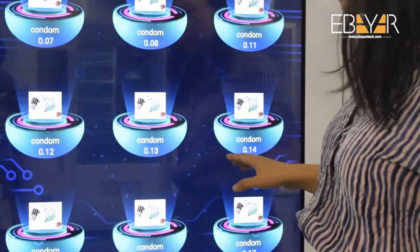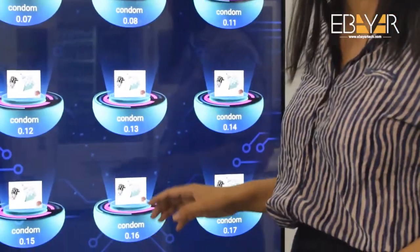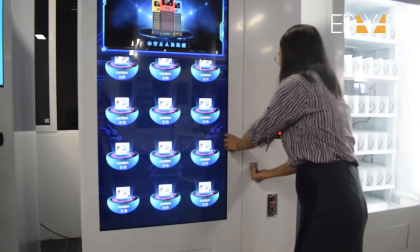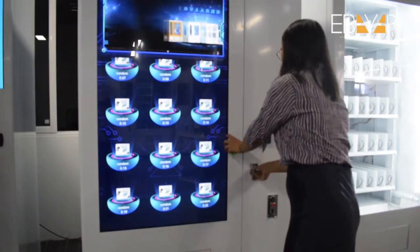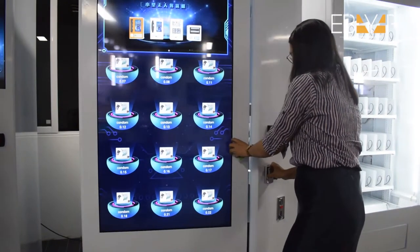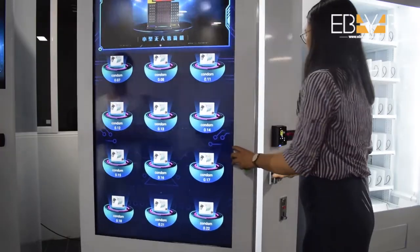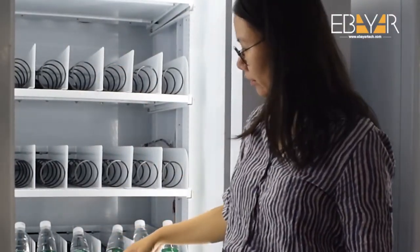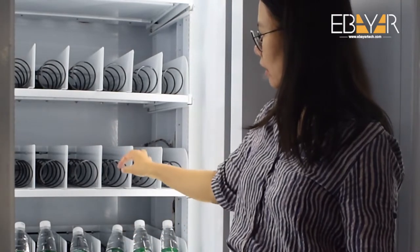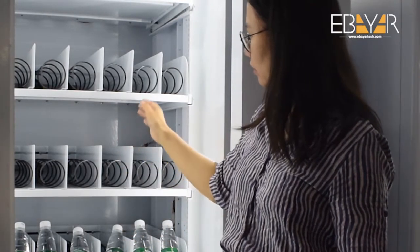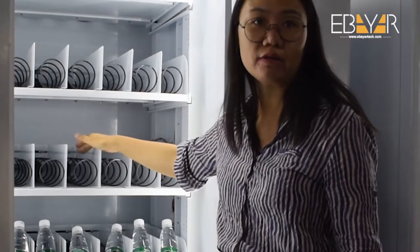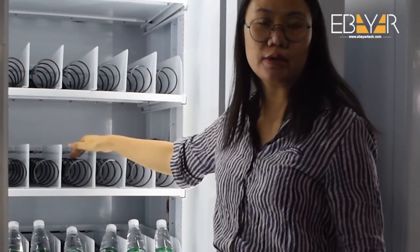In total there are 40 channels in the machine. Let me show you what is inside — you can see there are 40 channels here with different sizes of spirals.